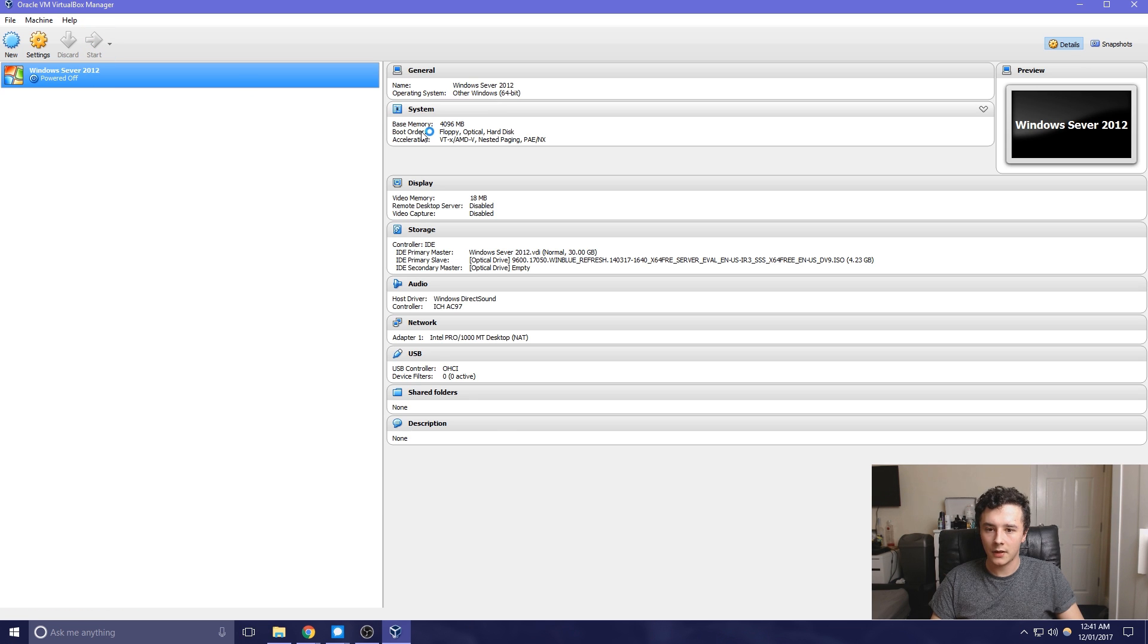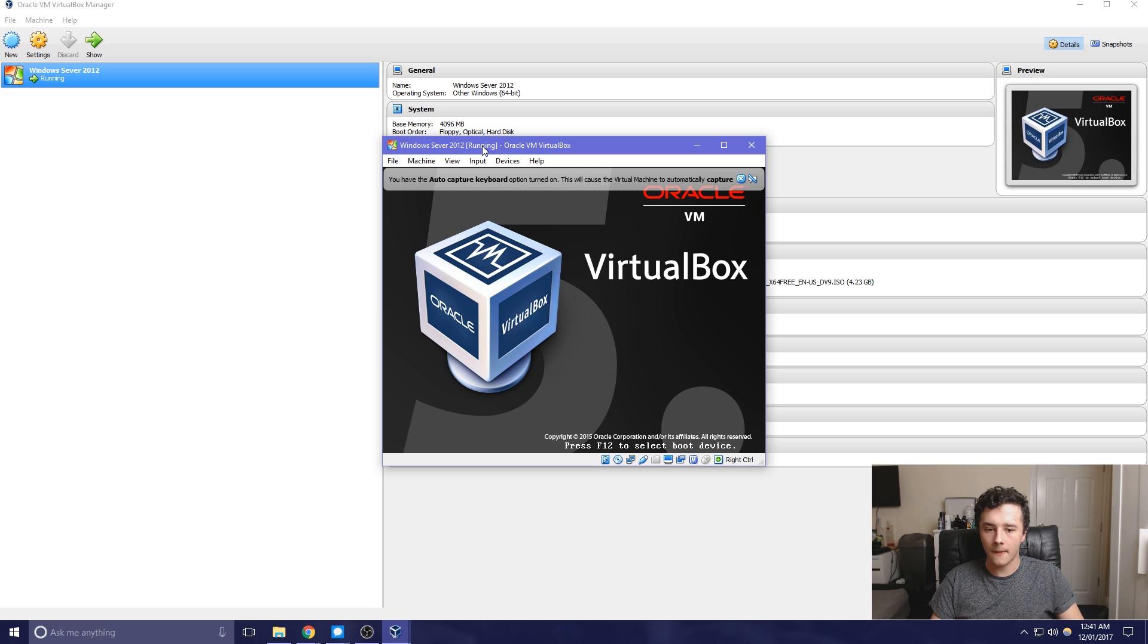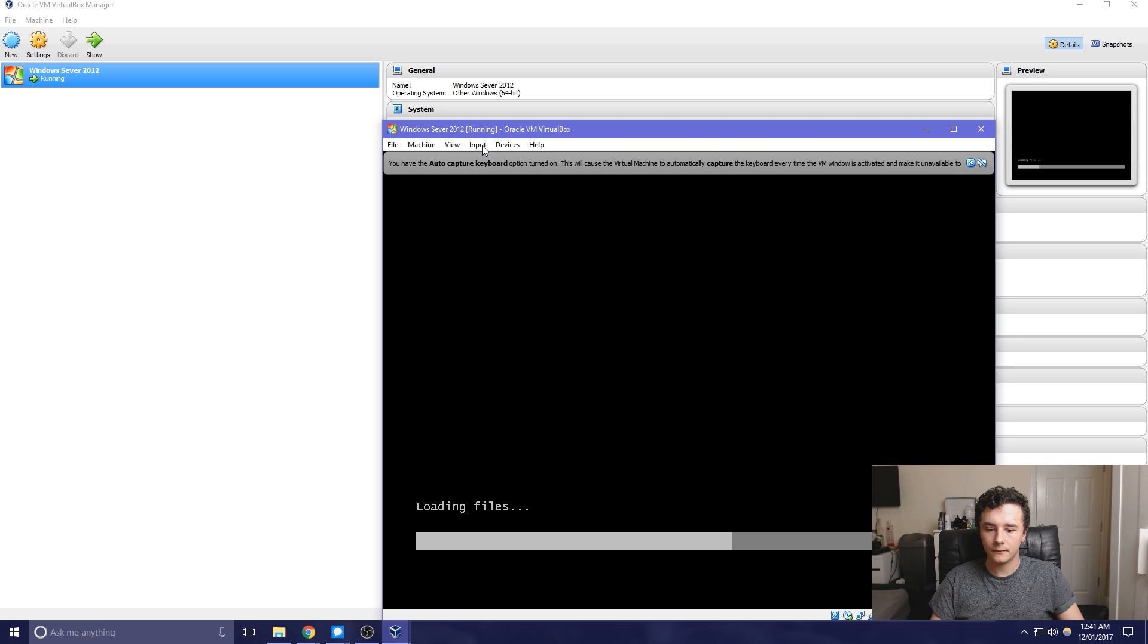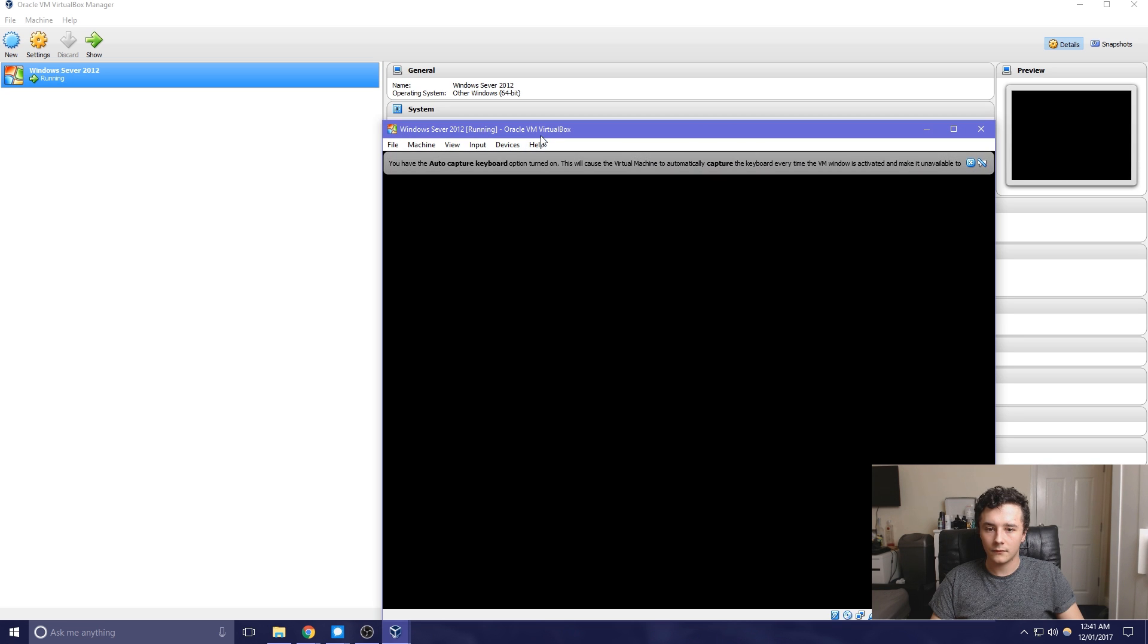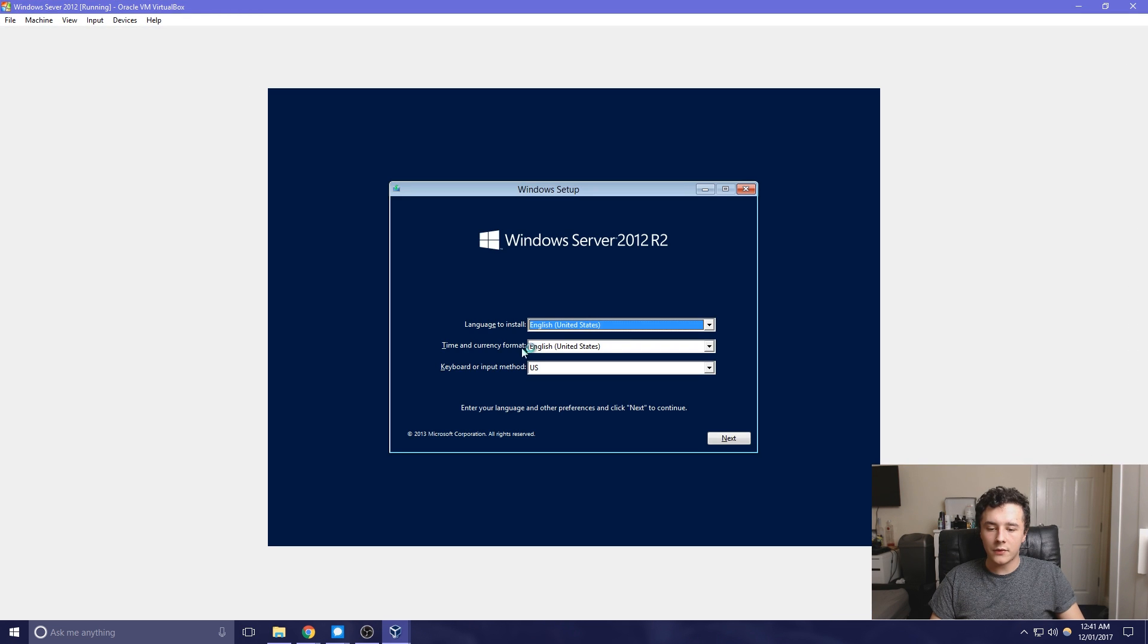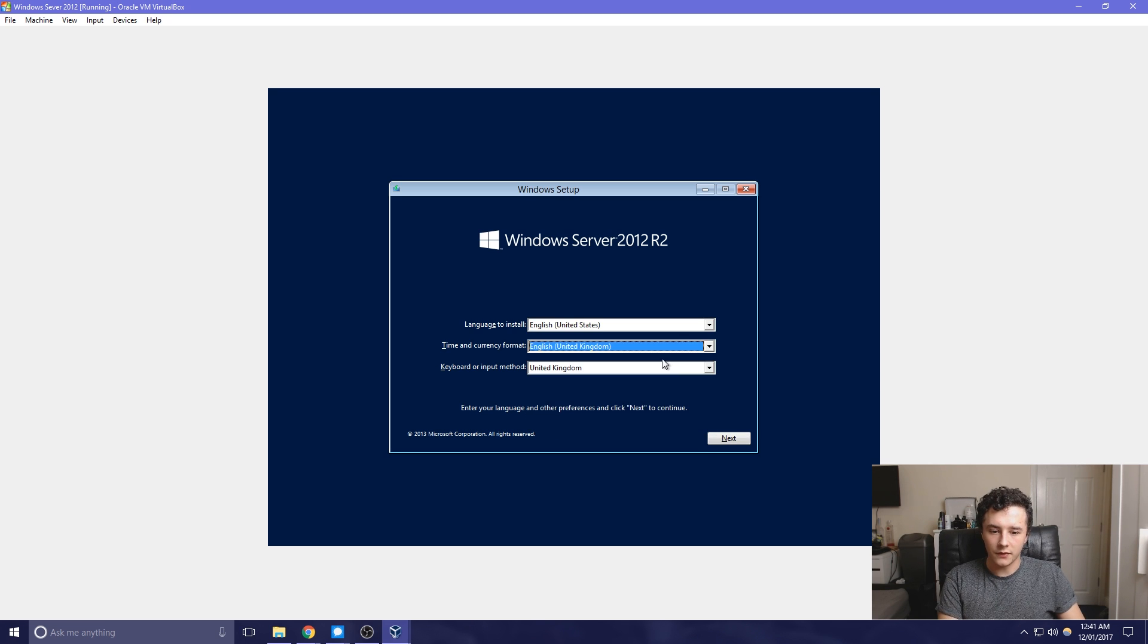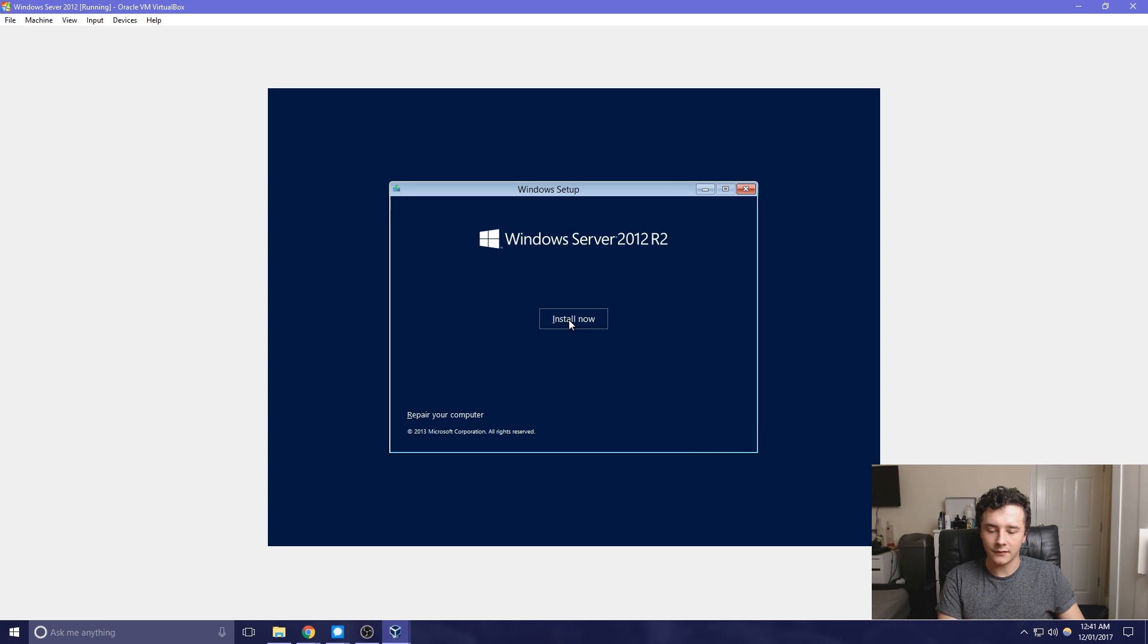So if you press start, it should load up. Now we just need to change this depending on where you are. So I'm going to change this to United Kingdom. It just makes it easier when typing and other things.